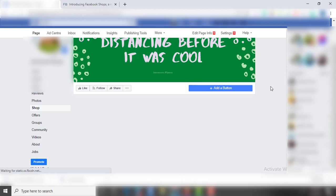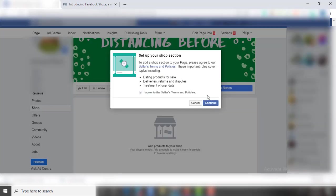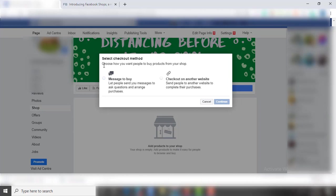To add products in your Facebook shop, click on this option. Select the terms and conditions, continue. Then you need to provide the checkout option. If you have a website and want the users to checkout on your website, then click on the second option.